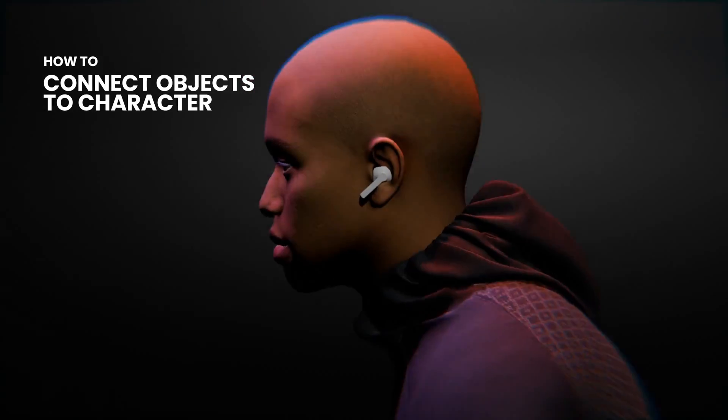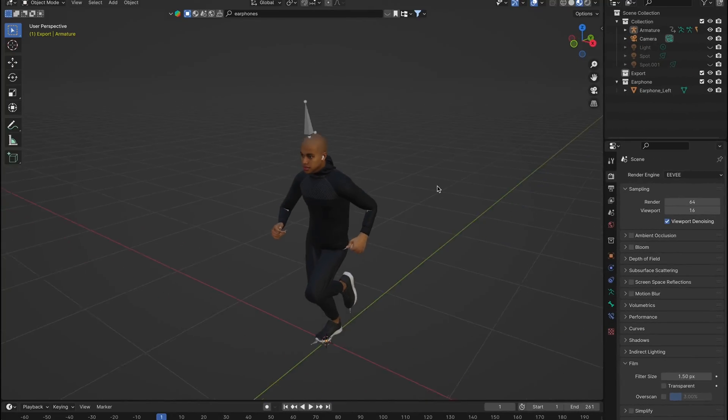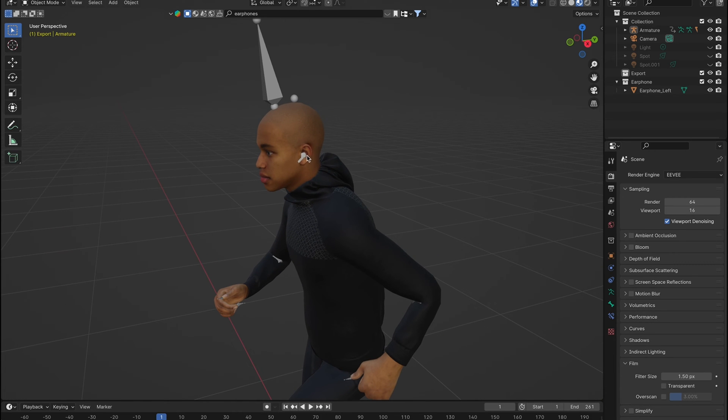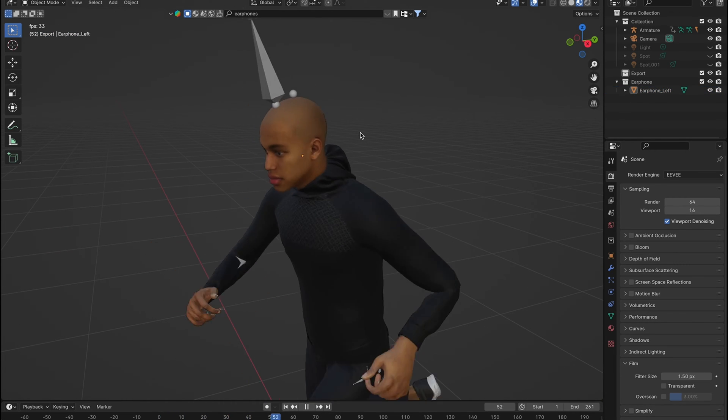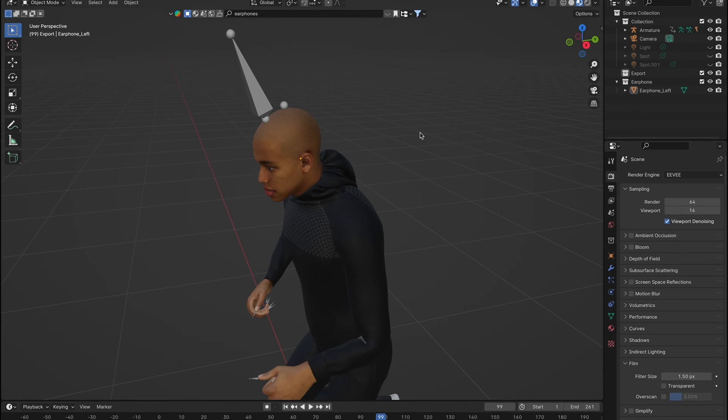Want to connect objects to your already animated character? Firstly, here's our character and the object we want to attach. Hitting play and you see the problem. Our object isn't quite part of the team. Let's fix that.